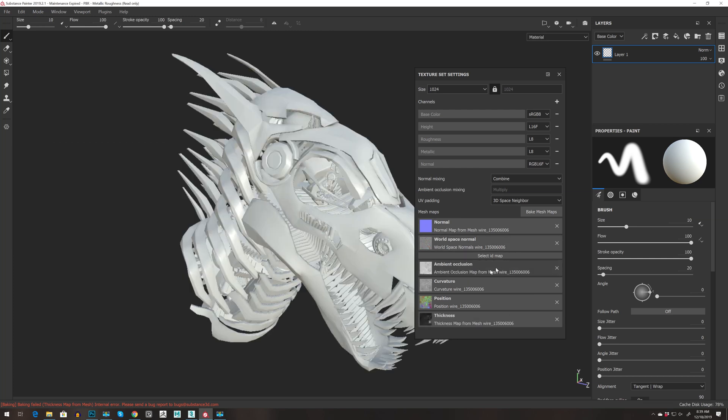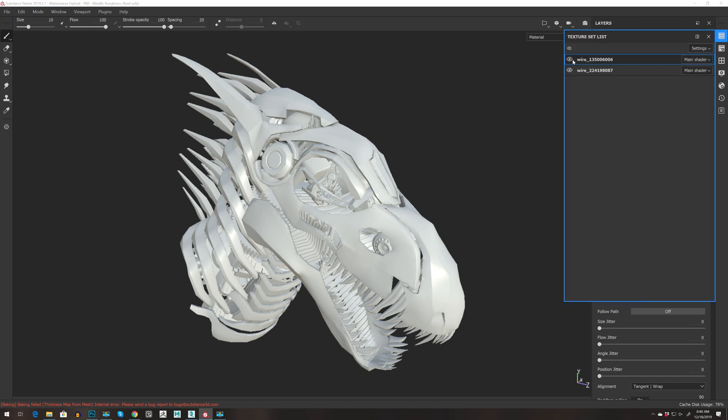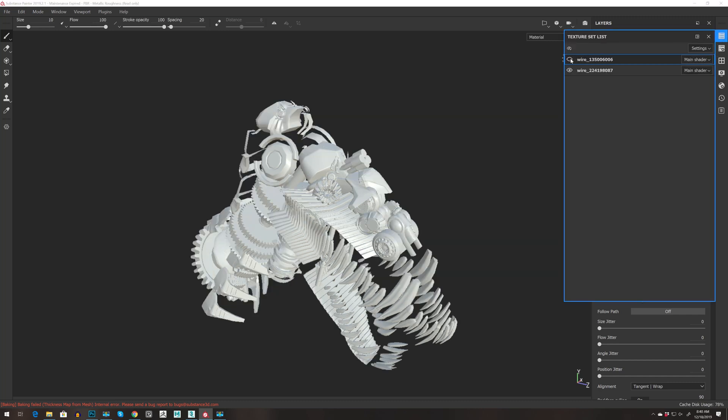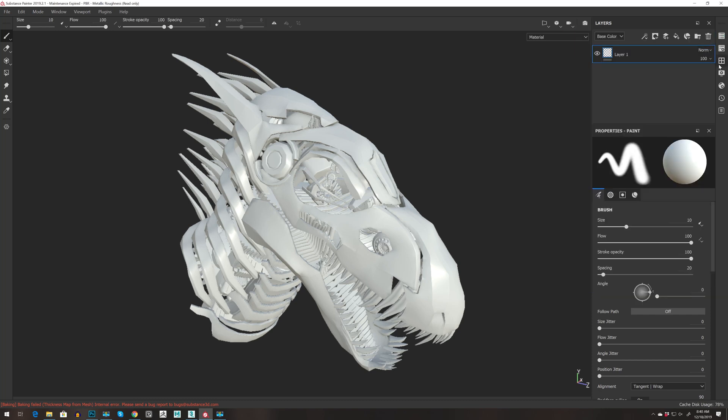There we go. And now we have the map beside select ID map. Let's go to texture and you can see that we have two objects.